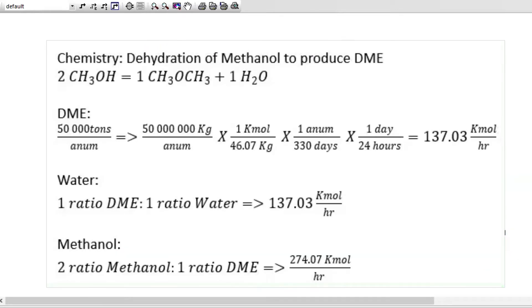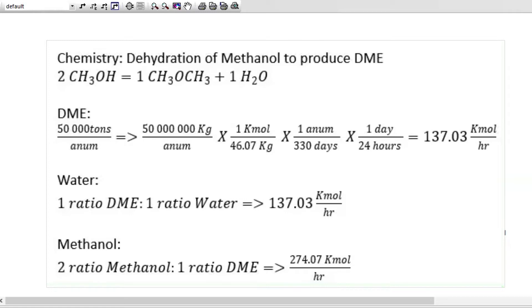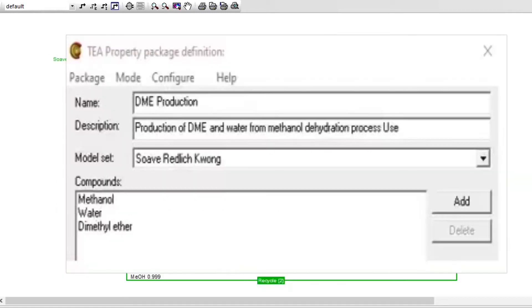We are given 50,000 tons, and if you can convert this from days to hours, it can give you in hours, which is 137.03 km per hour. Water ratio here, it's 1 DME ratio is to 1 ratio of water, and they are both at 137.03. Cocoa simulation was used to simulate everything.